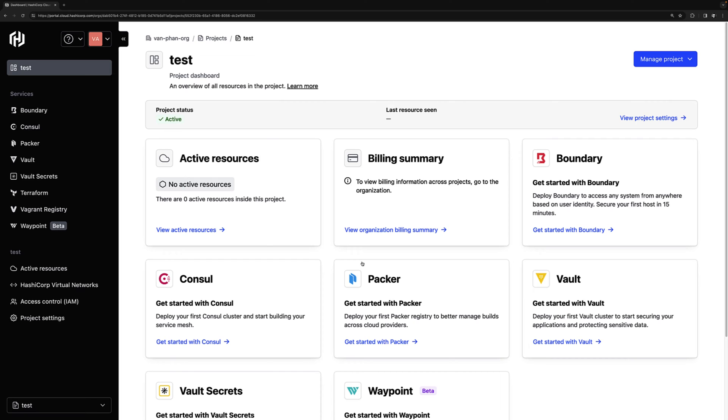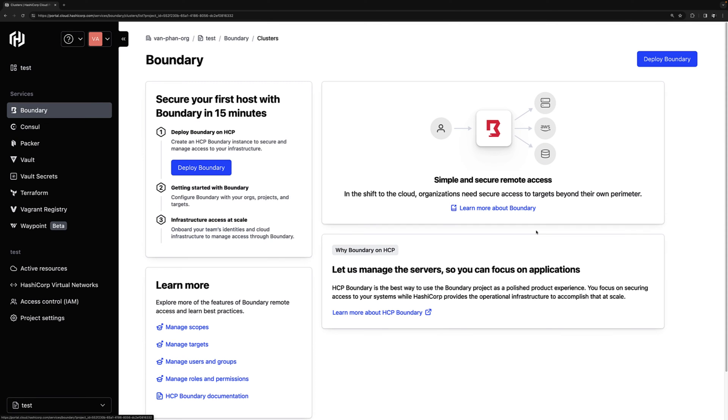So now we're at the main HCP dashboard where many of the HashiCorp products are available as a managed service. We'll navigate and click on Get Started with Boundary. And we'll simply click Deploy Boundary.